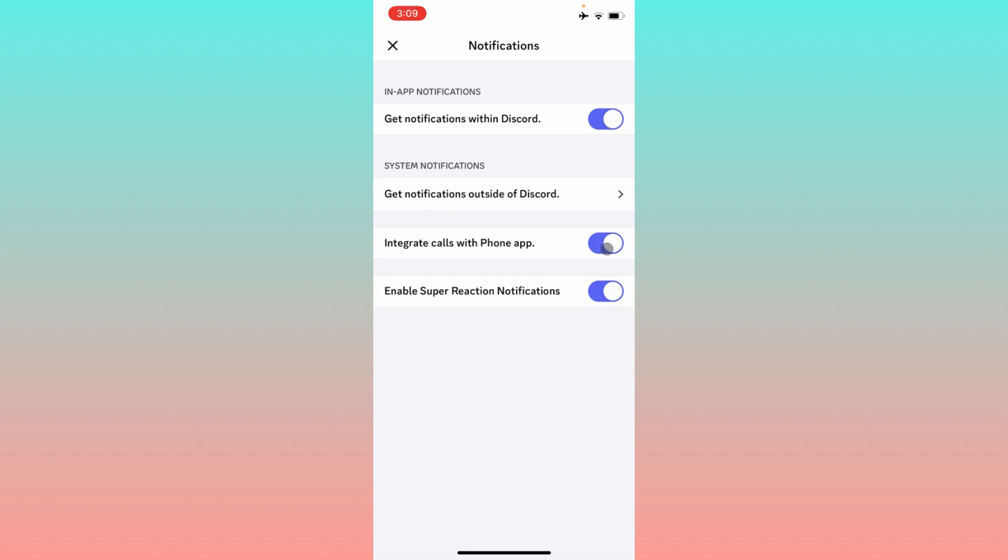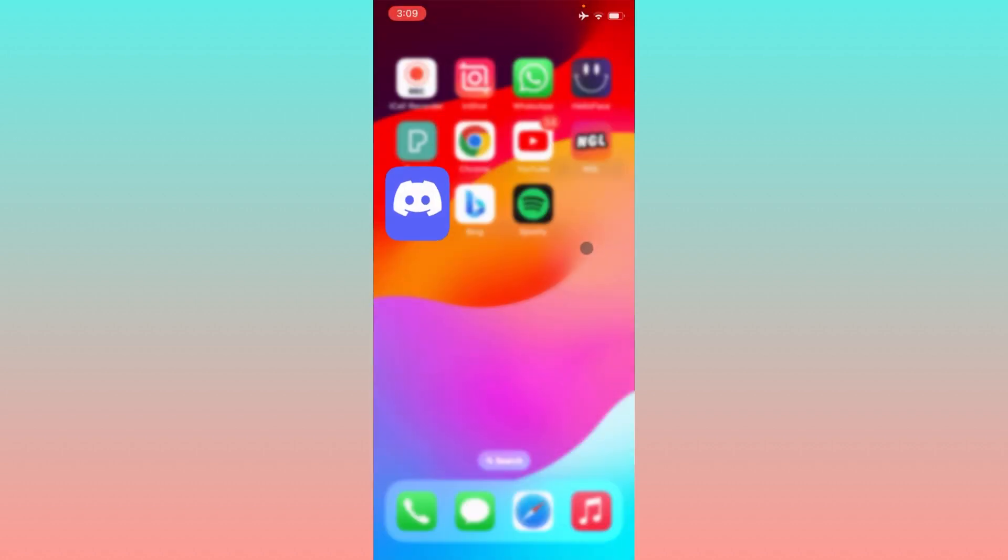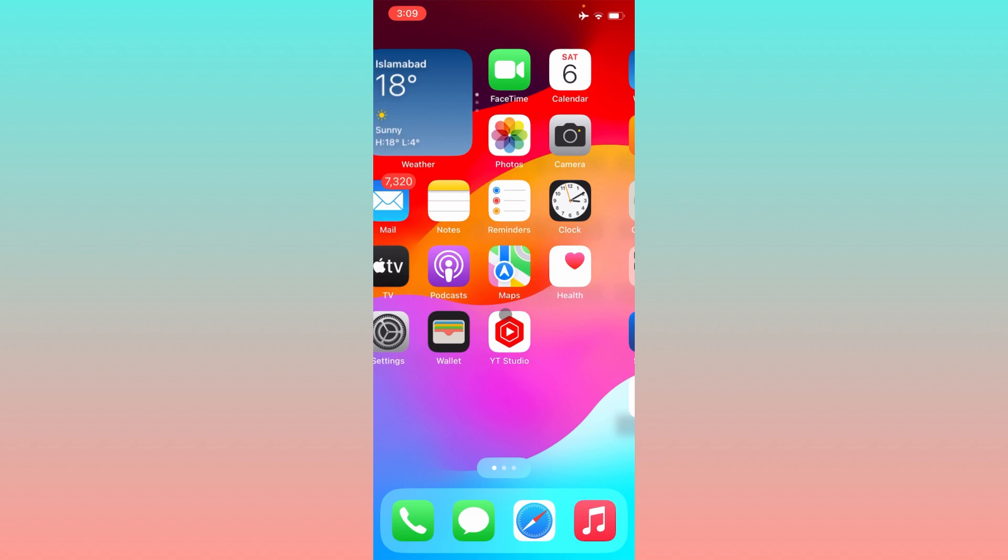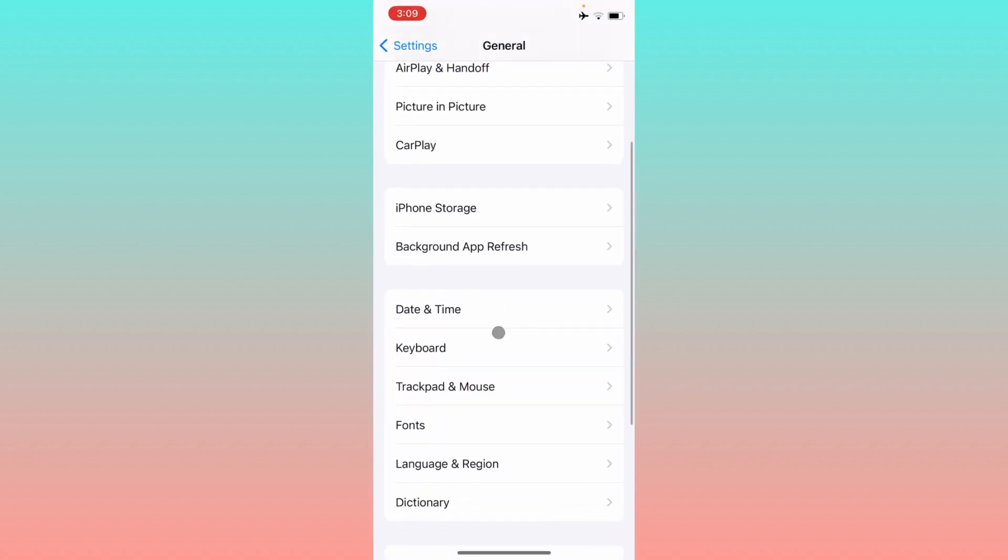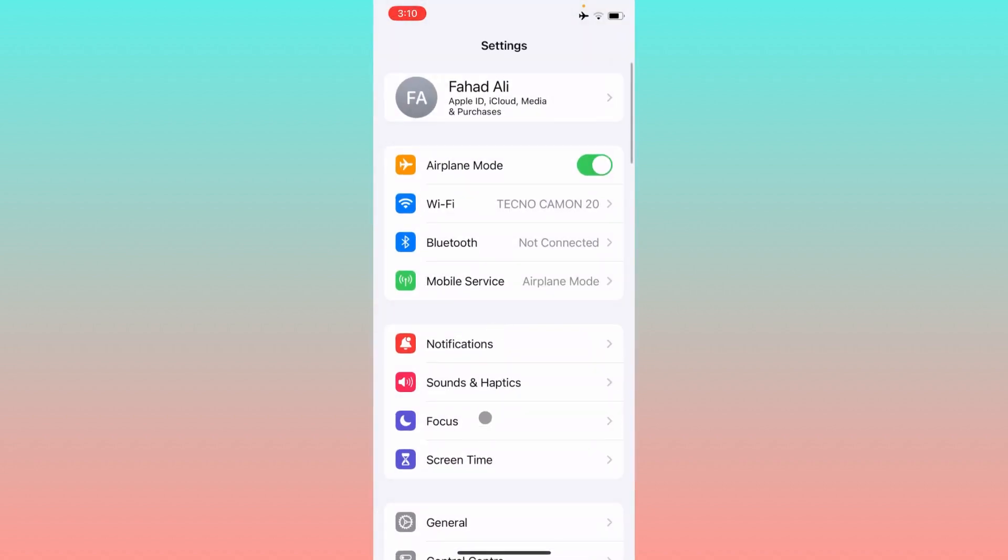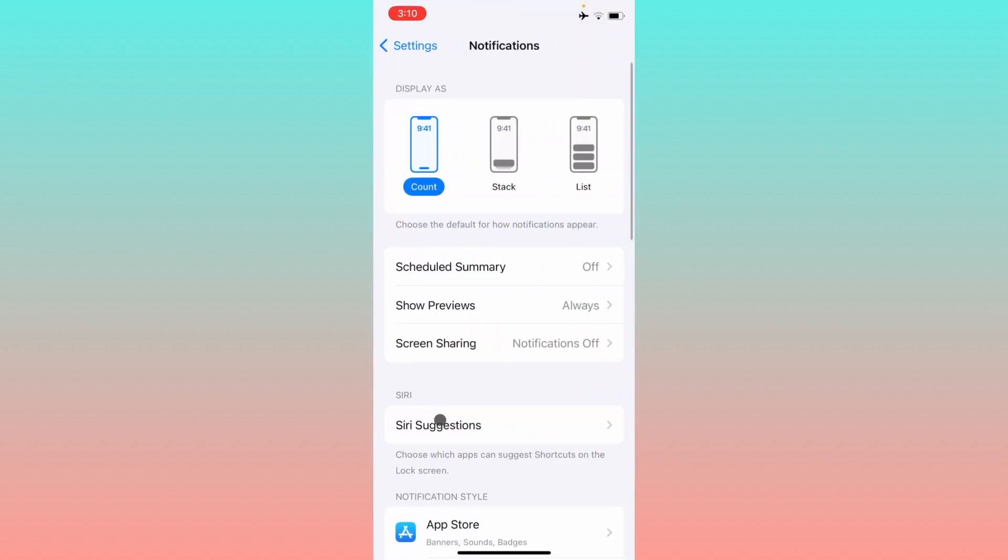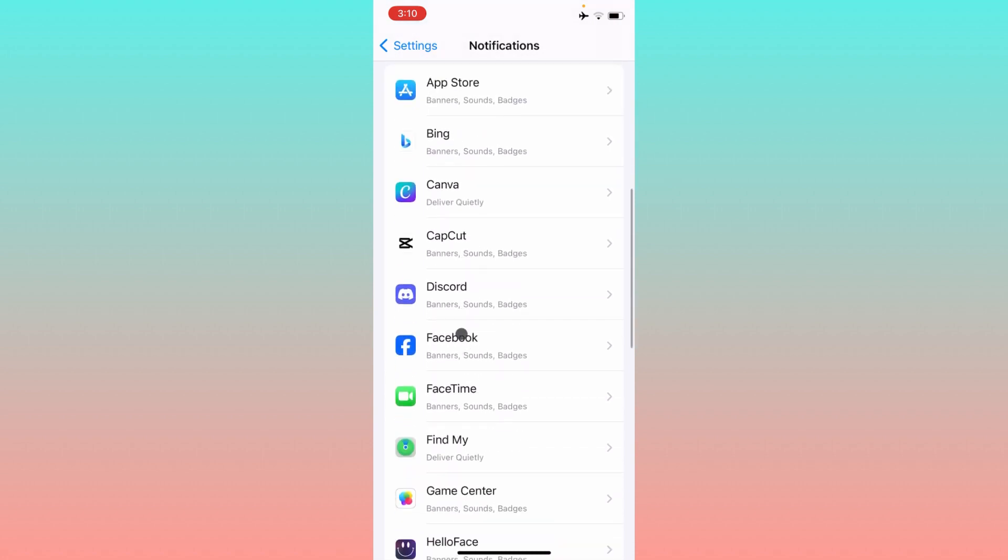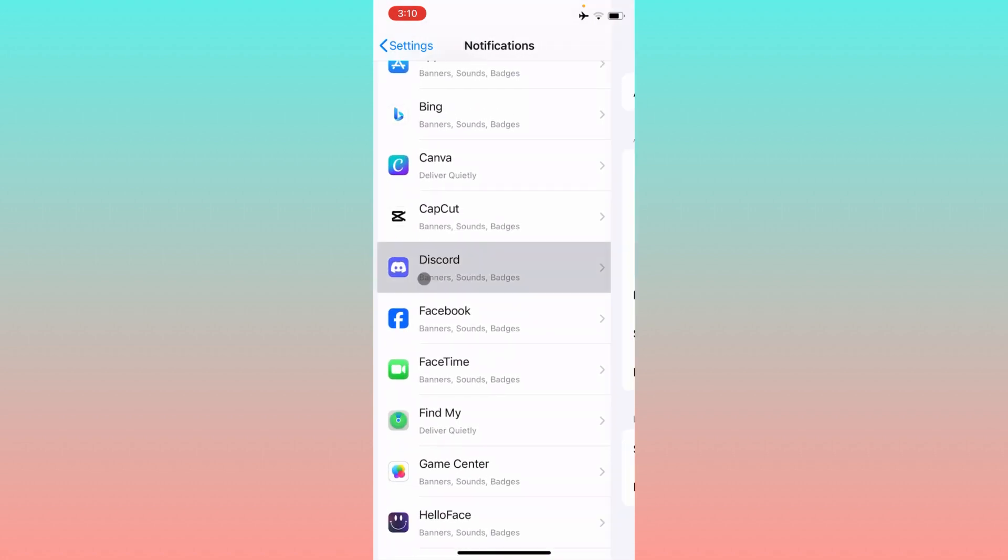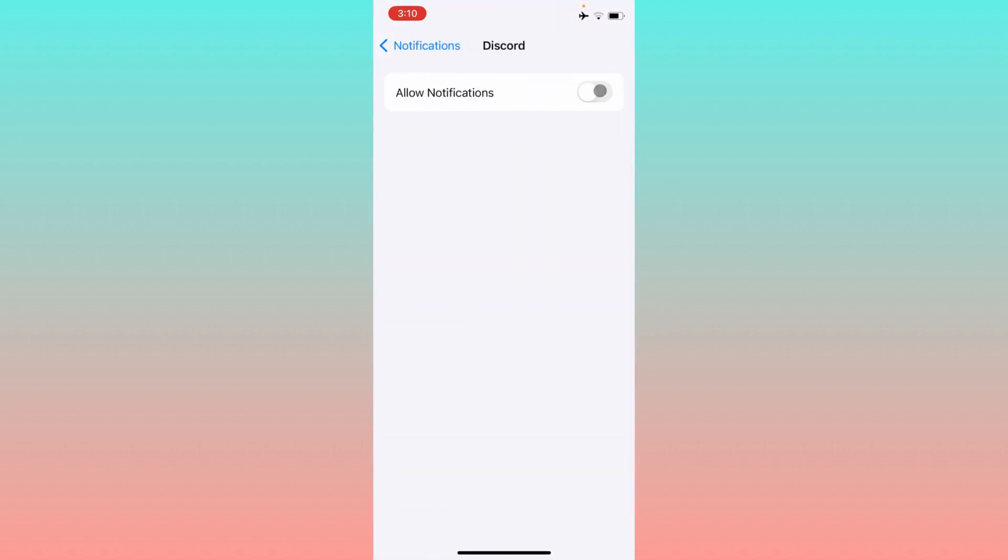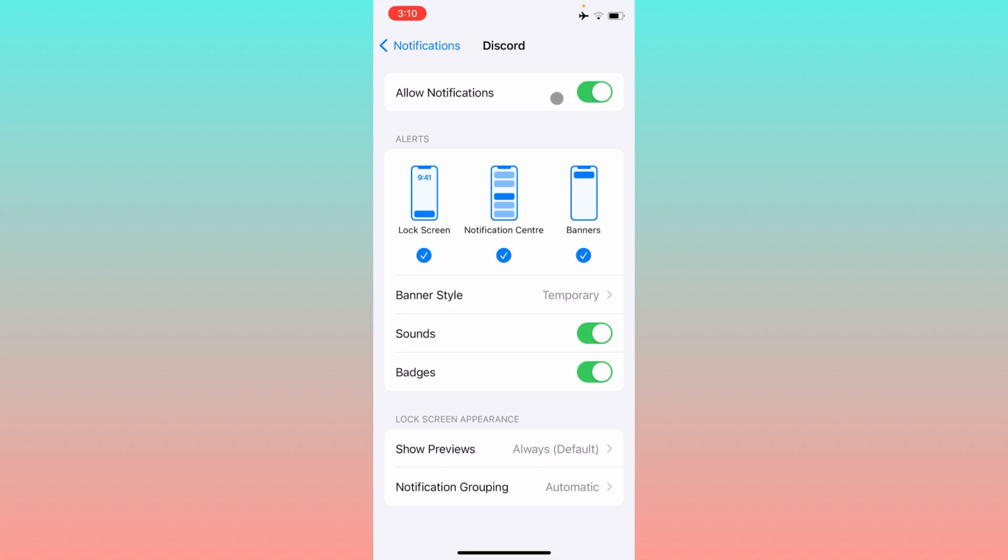The second step is you have to open your settings in your iPhone. Here is the tab of notifications, and from here you need to find your Discord app. Simply you have to make sure that allow notifications are enabled.